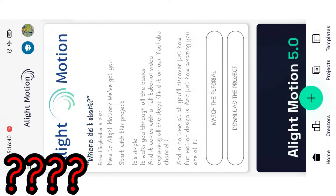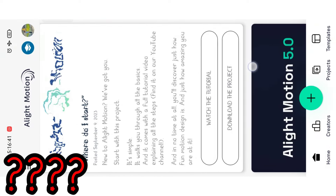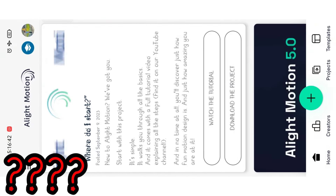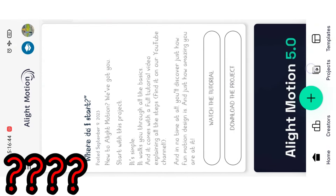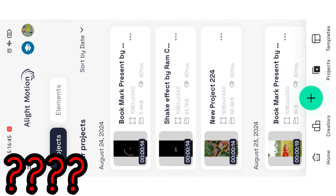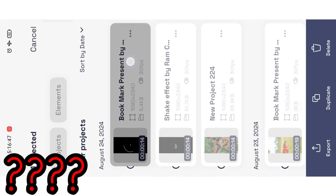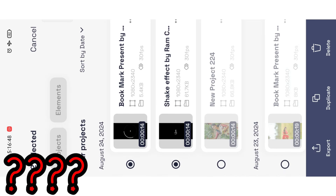If you want to make a video, click on the video. You can find a link in the description, and you can find a link in the short video — you can find it there.